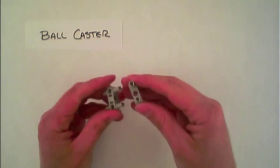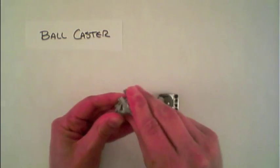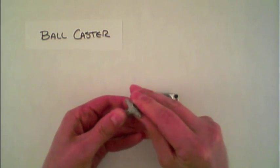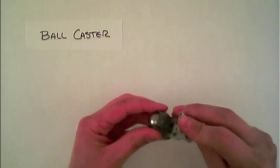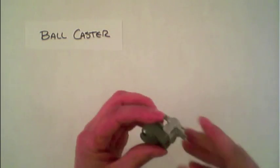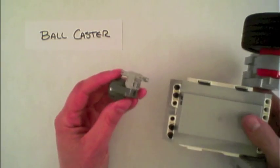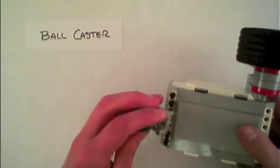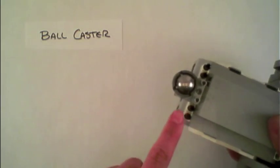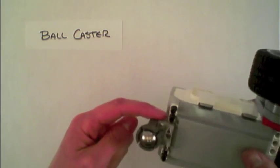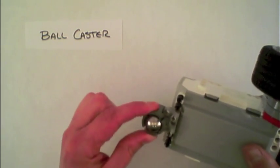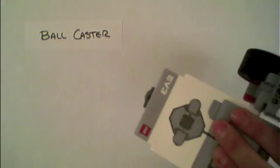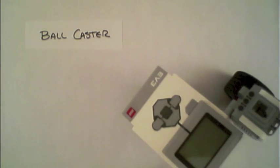Here we can actually connect them together like this, and like such, and then connect that onto the front of our robot, which now adds two points of connection and is more sturdy for when the robot is driving around.